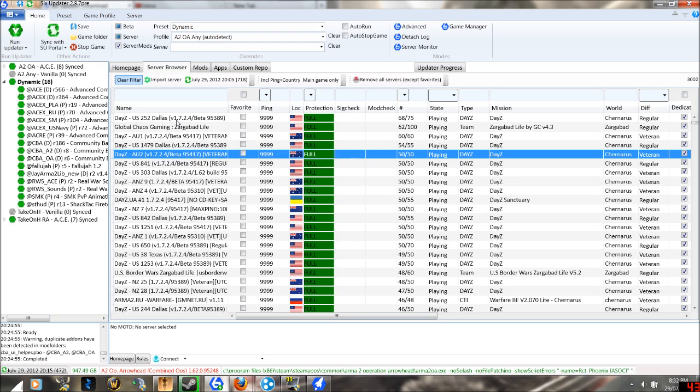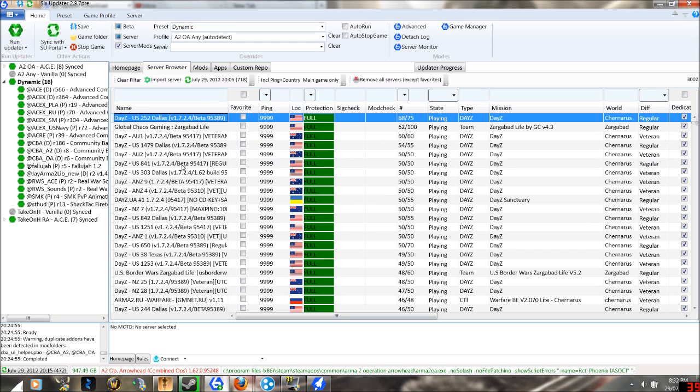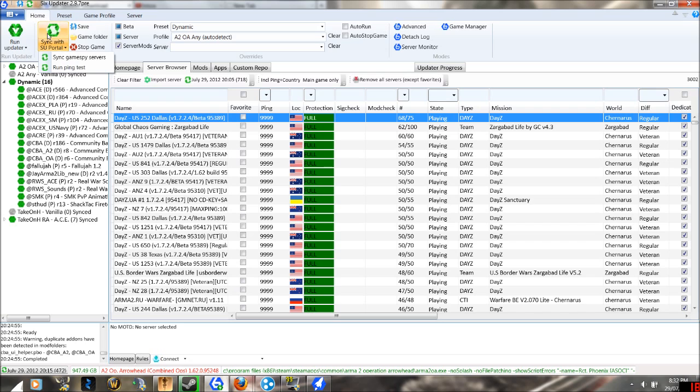You won't see any servers in this location where my mouse is. So what you want to do is at the top left, you click sync with SU Portal, the little image.